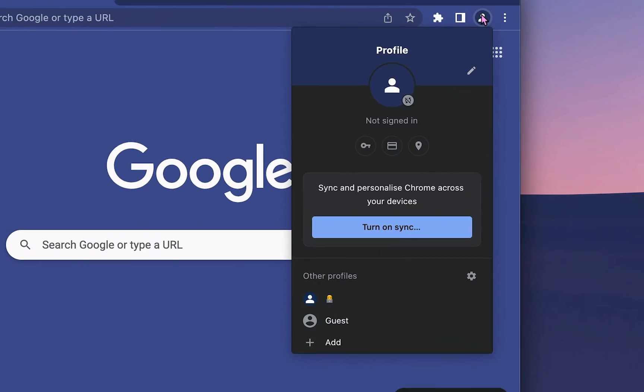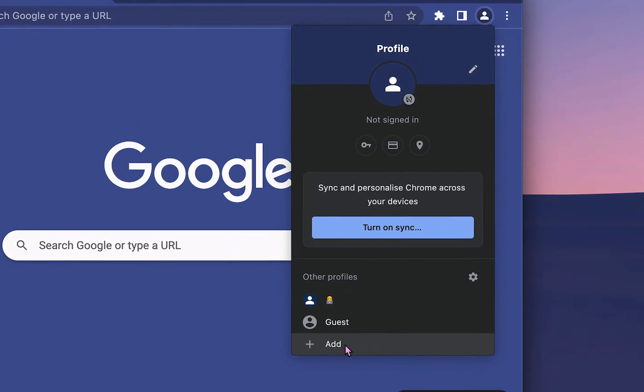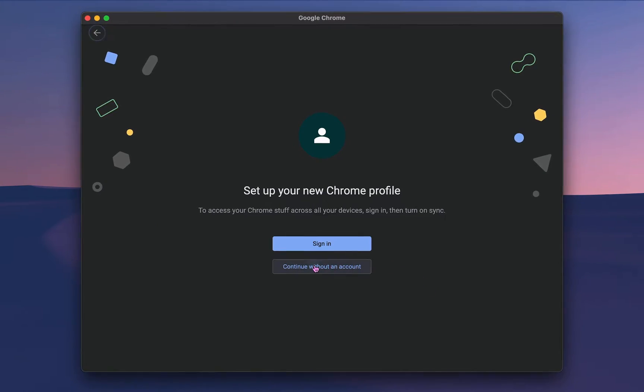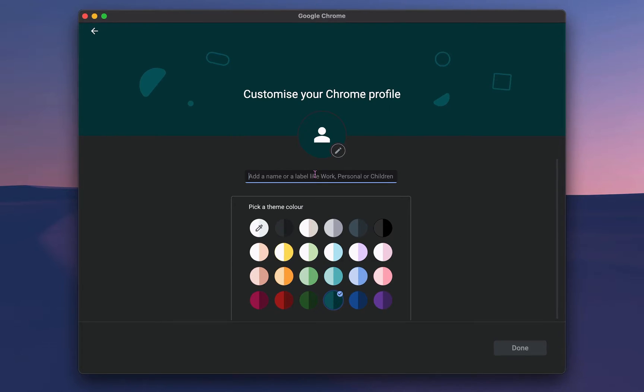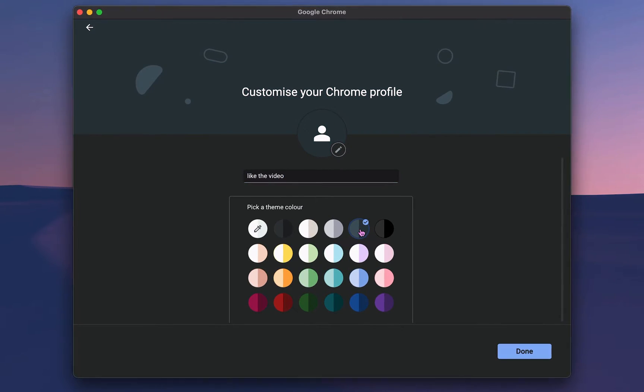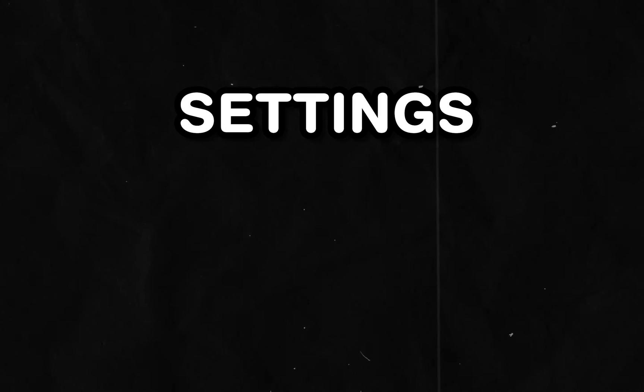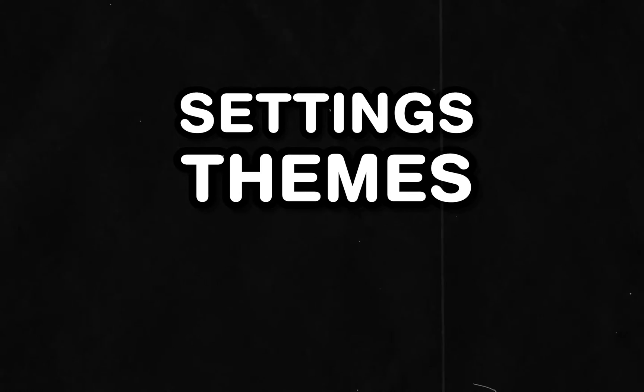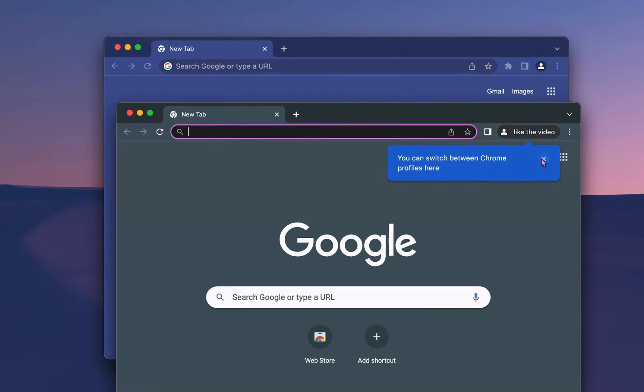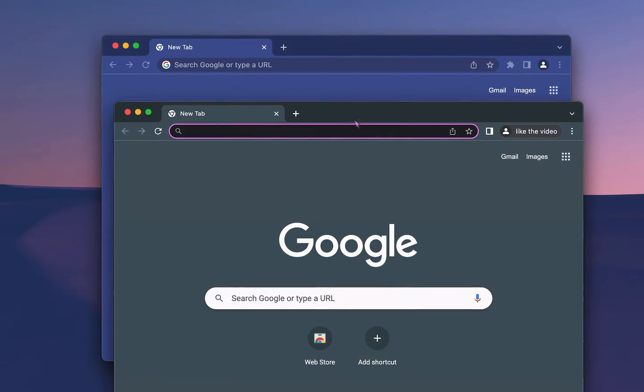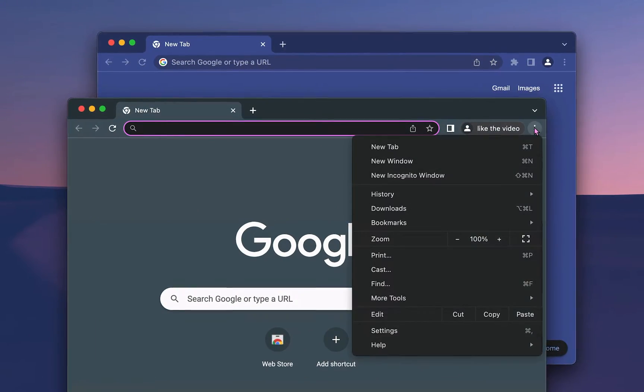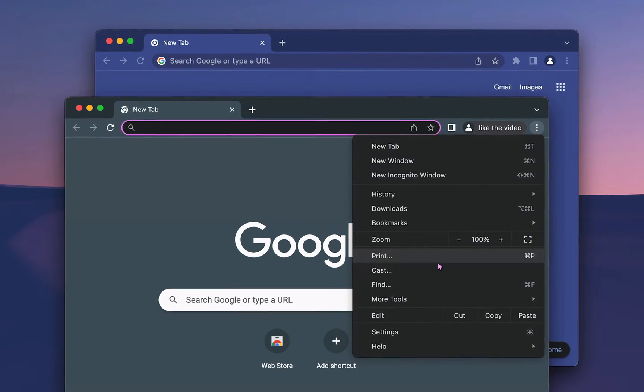Click on your image in the top right, select Add, and you'll be able to set up a new Chrome profile. It'll have its own settings, themes, history, and everything else, and will not be connected in any way to your other profiles.